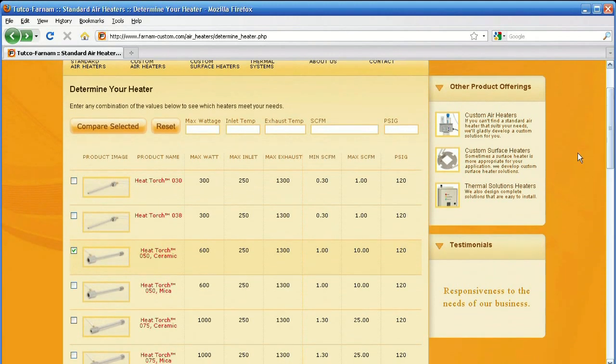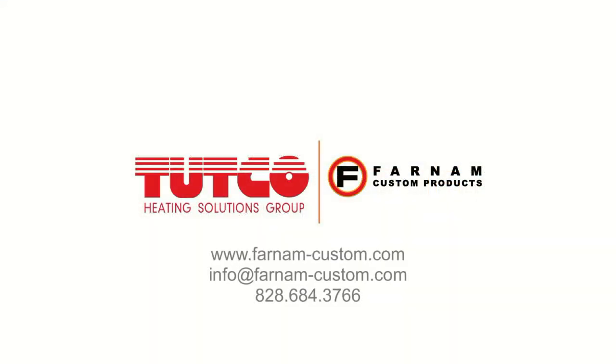That's our Determine Your Heater tool. As you can see, it's a simple tool that can save you significant time as you determine your heater. As always, if you have any questions, feel free to contact us. Thanks for watching.